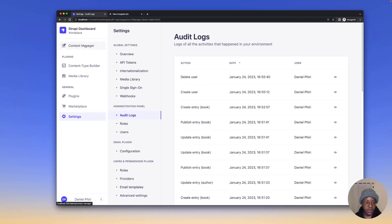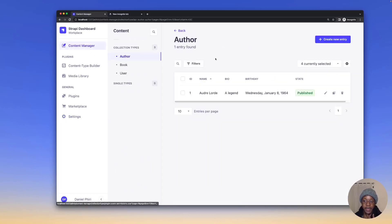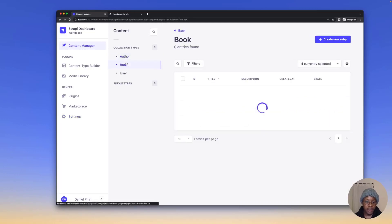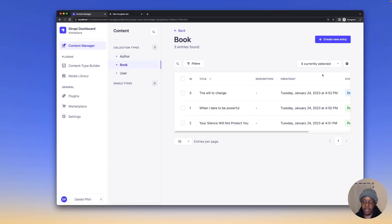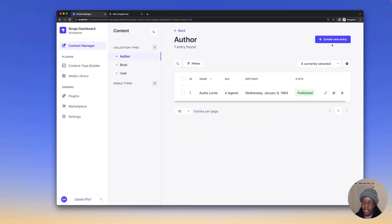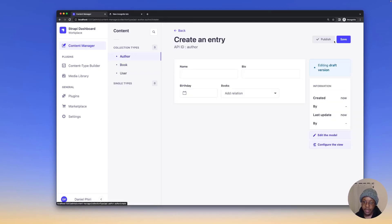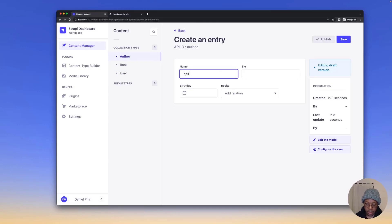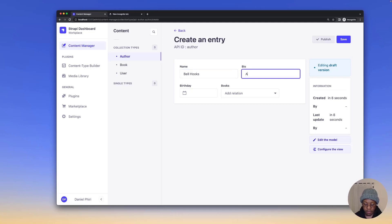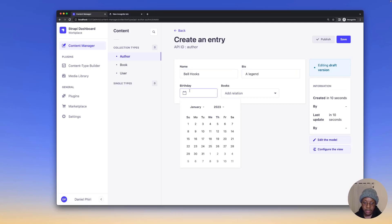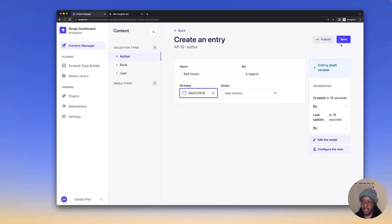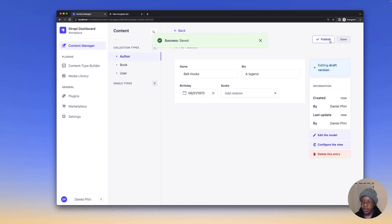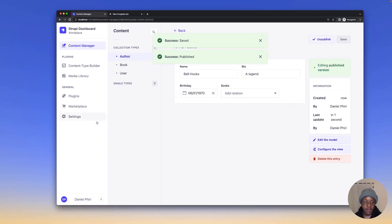We'll go into our content manager where we have an author collection type. We'll go to our author and create a new entry called bell hooks. We'll add the bio as a legend and put a random birthday and save. We'll publish this as well.